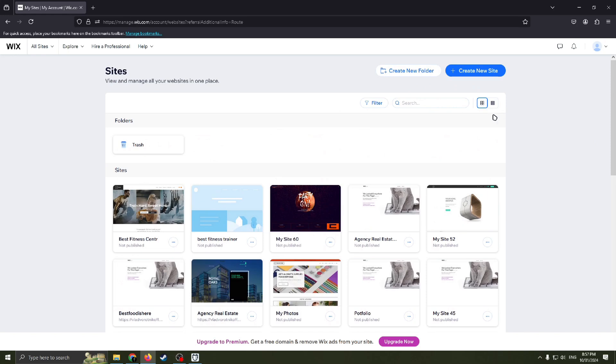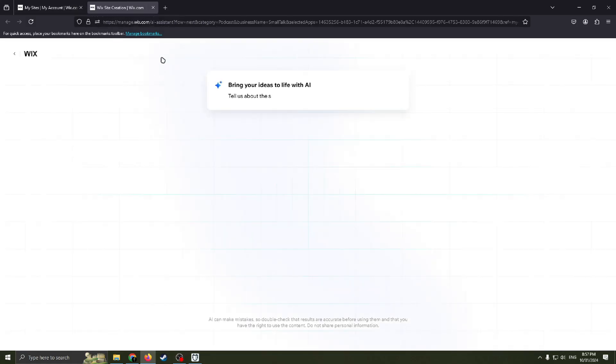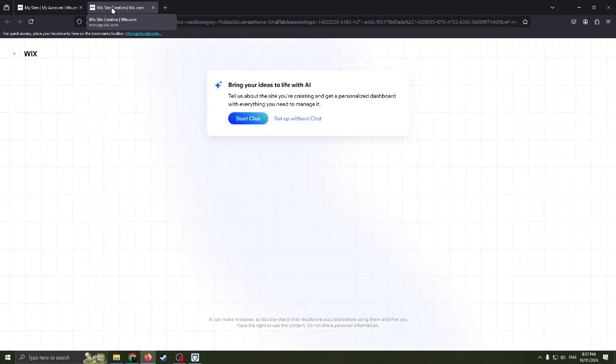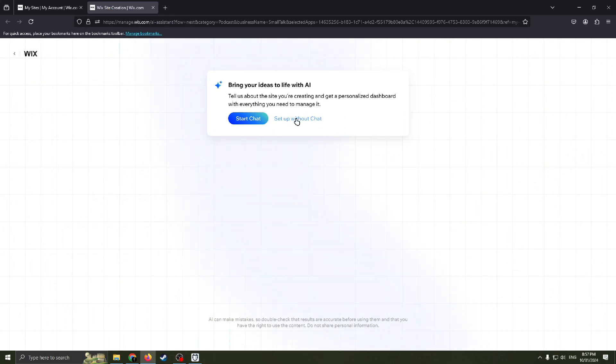Next step, we need to click this blue button here, create new site, and then we will be redirected to another website here, Wix site creation. Now Wix website offers us to try an AI help but in this video we don't really need it, so just click to set up without chat.